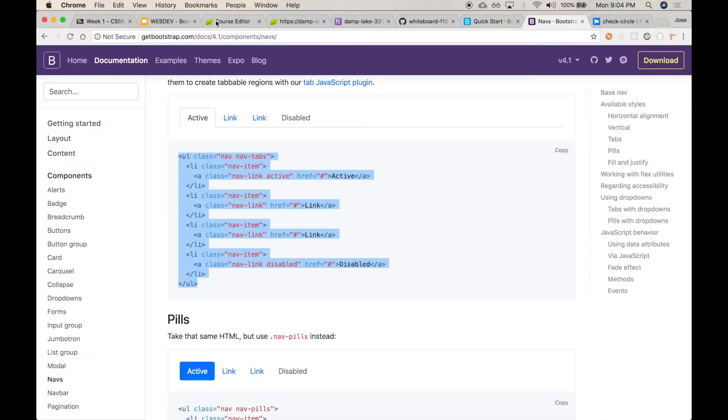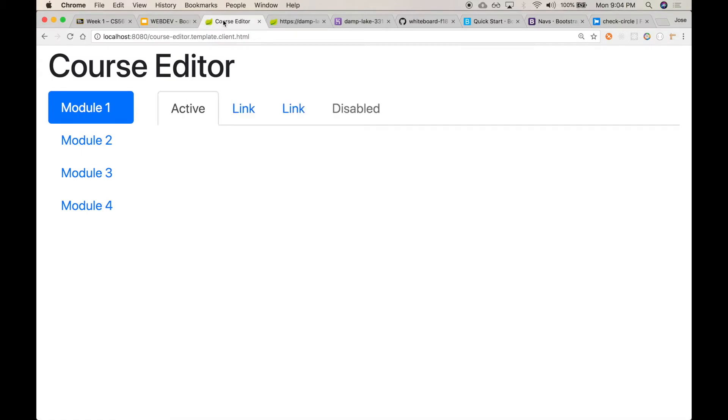So these are the tabs on the right-hand side. These presumably would be the chapters, or the sections that would make up the entire particular course that you're consuming.